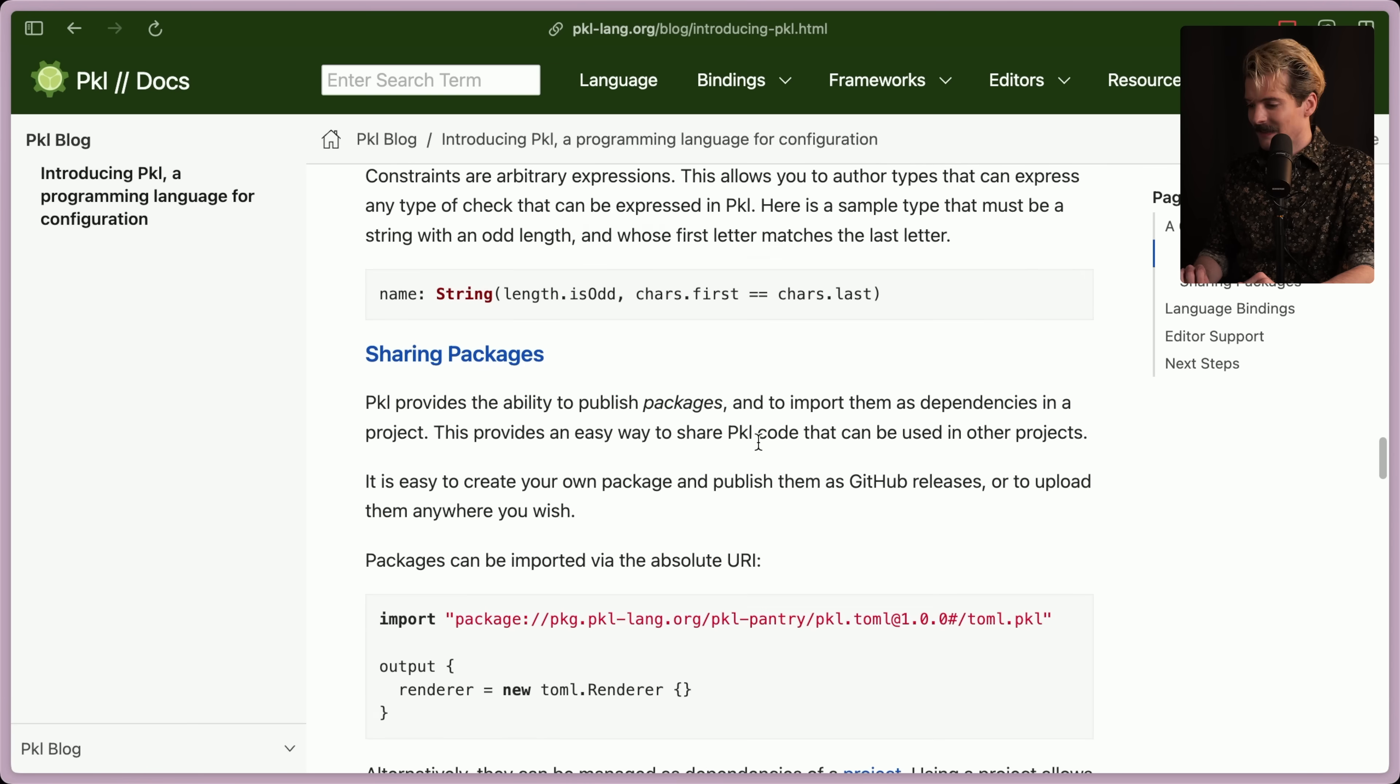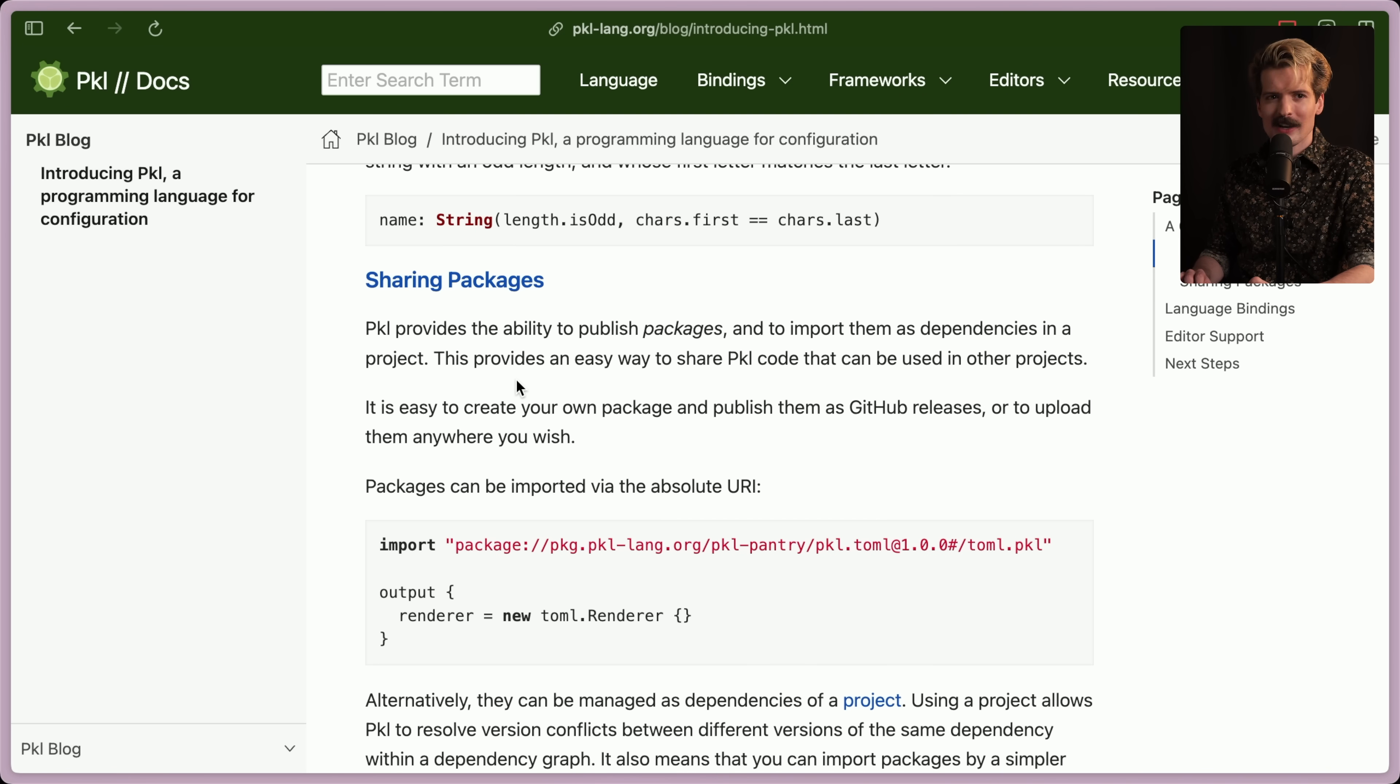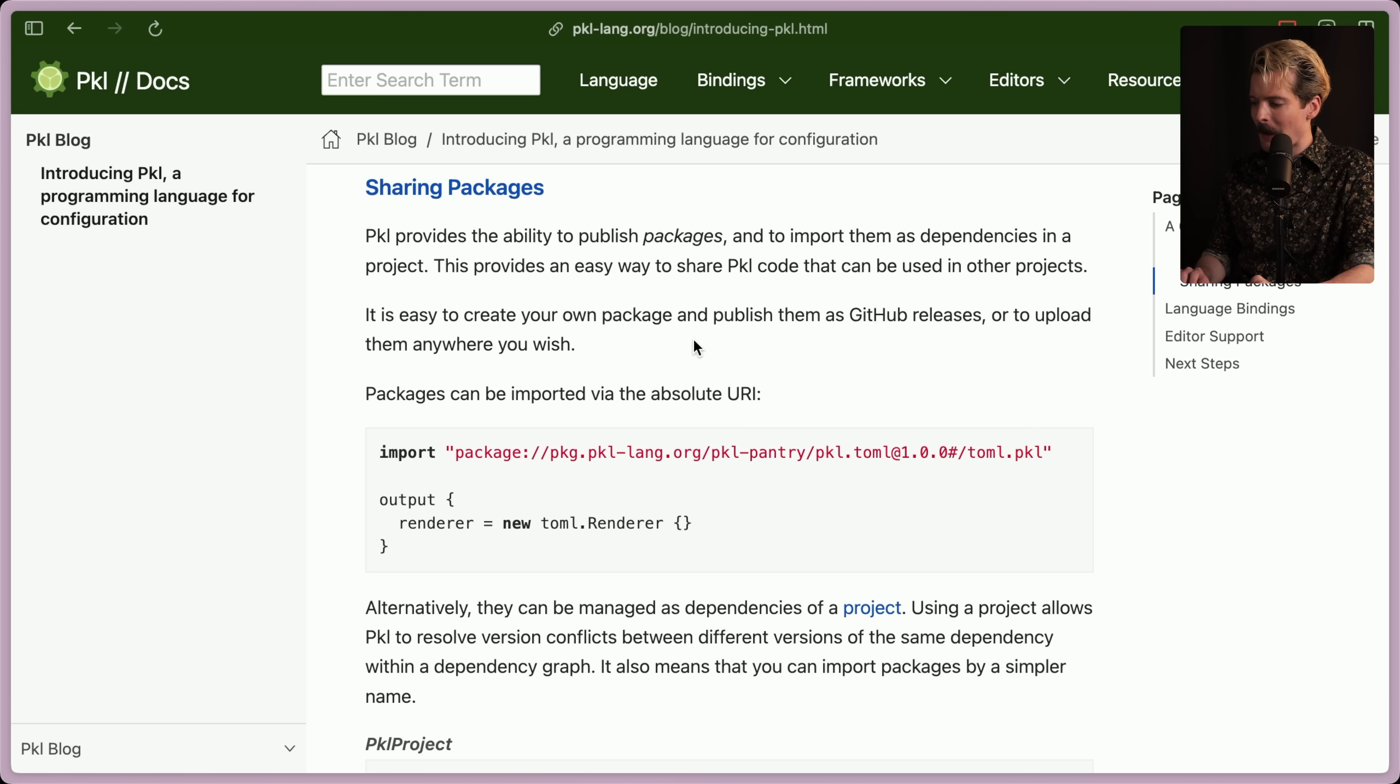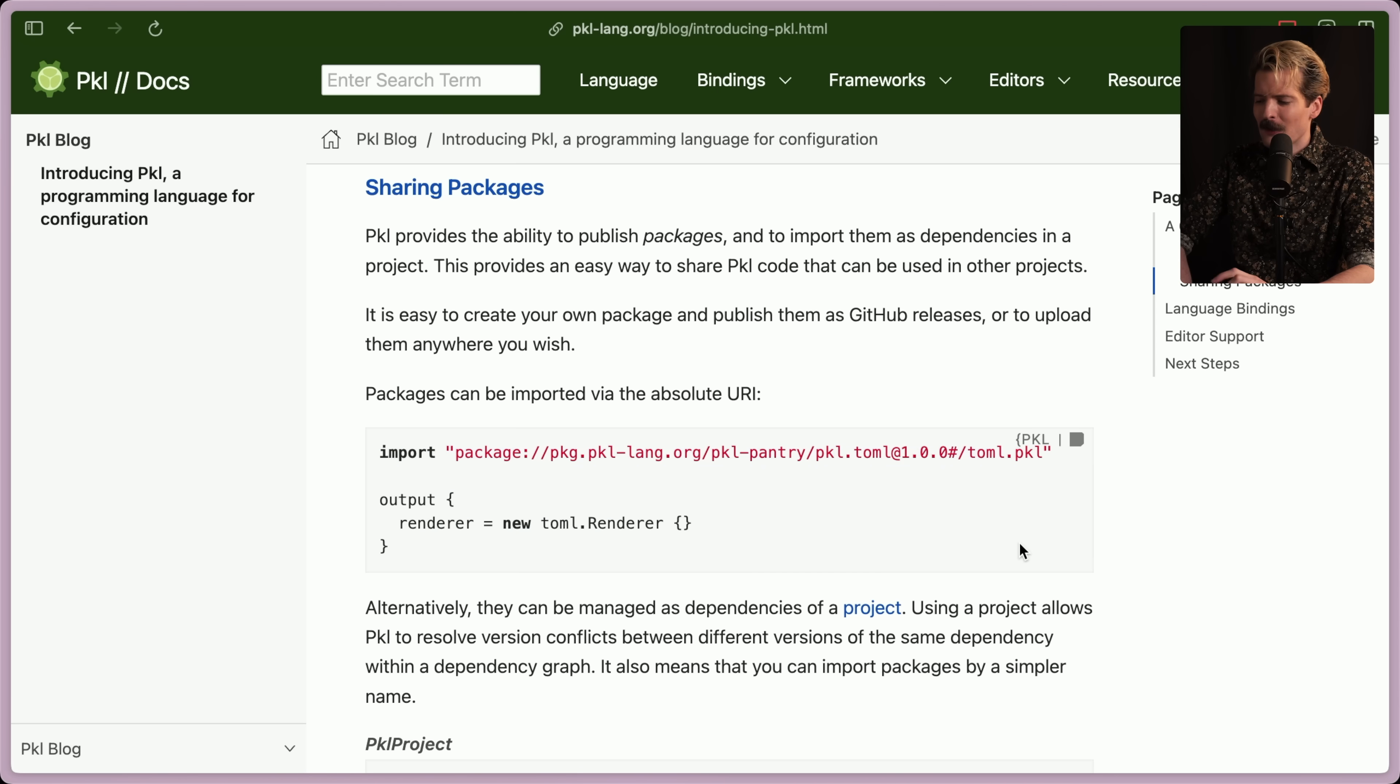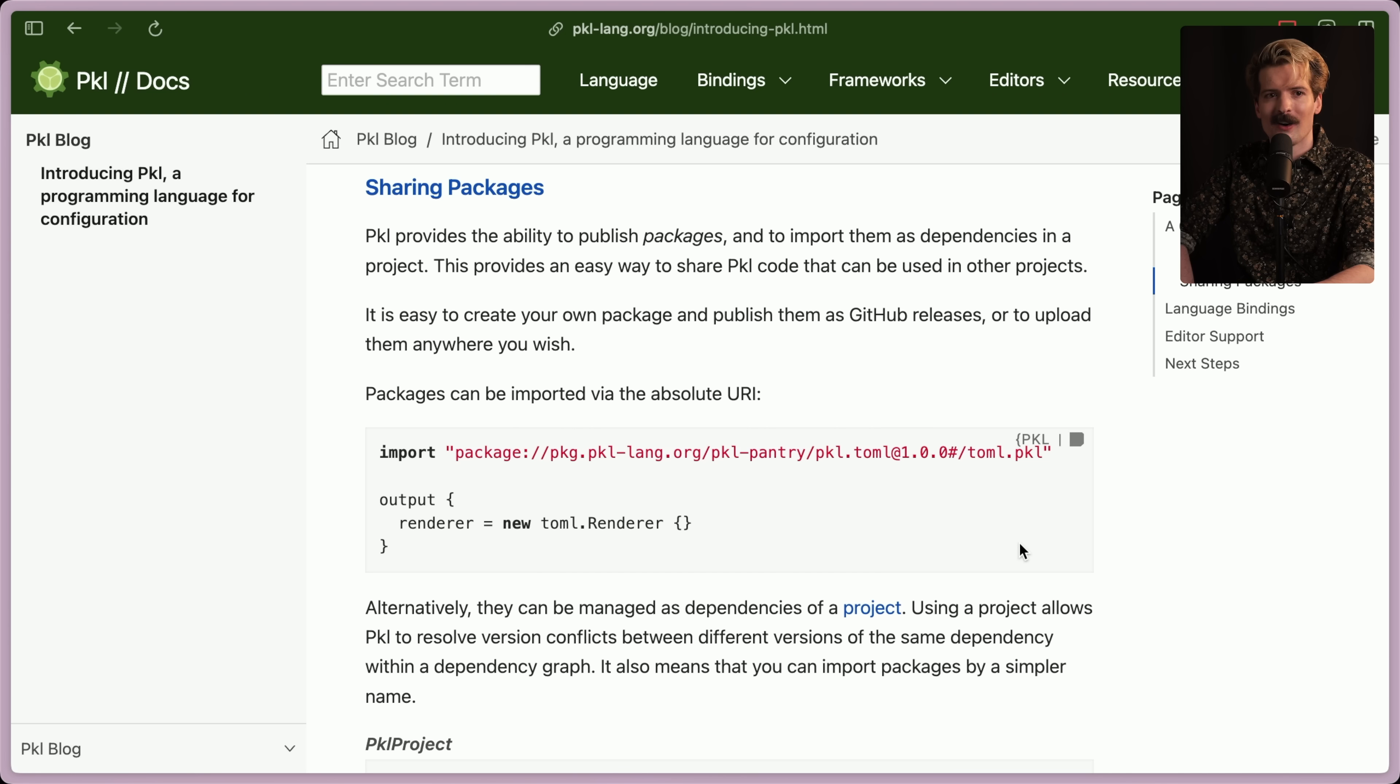Constraints are arbitrary expressions. This allows you to author types that can express any type of check that can be expressed in pickle. Here's a sample type that must be a string with an odd length and whose first letter matches the last letter. Interesting. At least they got equals right. Sharing packages. Pickle provides the ability to publish packages and to import them as dependencies in a project. So it's going to be PPM, Pickle Package Manager. This is nuts. This provides an easy way to share pickle code that can be used in other projects. It's easy to create your own package and publish them as GitHub releases or to upload them anywhere you wish. It can be imported from the absolute URL. Look at that. They're learning all the right lessons from the things we got wrong in JavaScript and Node. This is actually really cool.